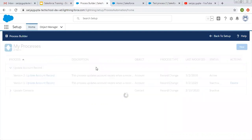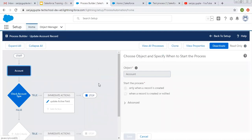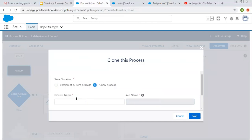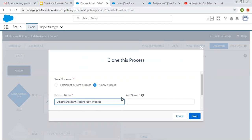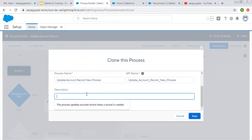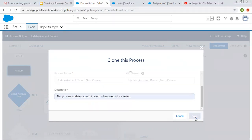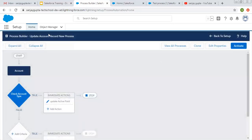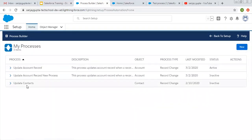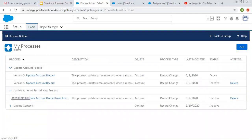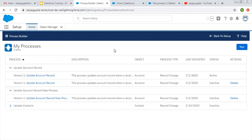I hope you understood how we can clone existing processes in Process Builder. Now if I clone this and select new process, I am naming it as Update Account Record New Process and clicking on save. A new process is created and the name is updated. If I click on view all processes, you can see two different processes are available: one having two versions, and one having only one version that we just created. This way you can clone your existing processes and update the things that you want to change.